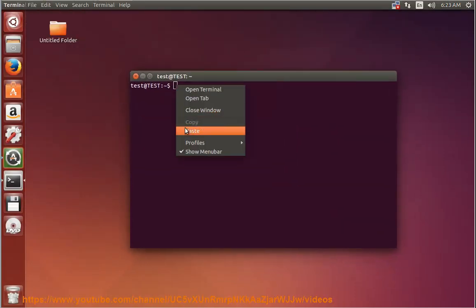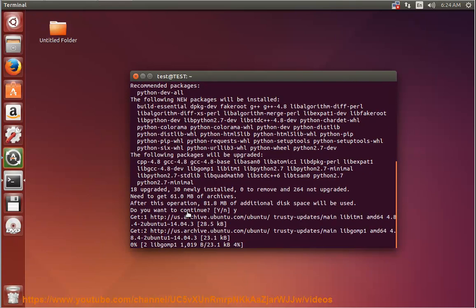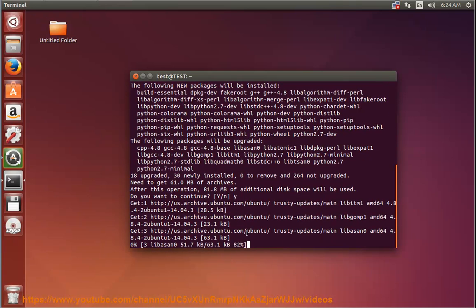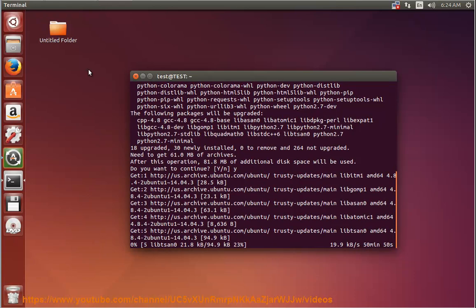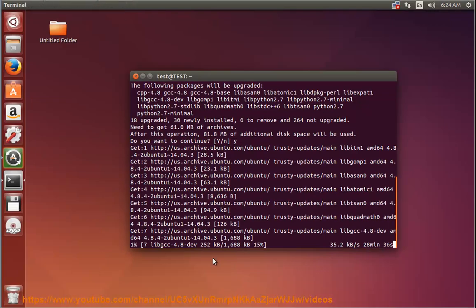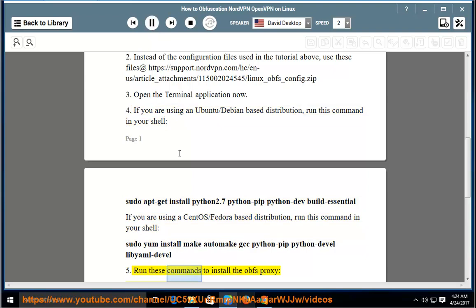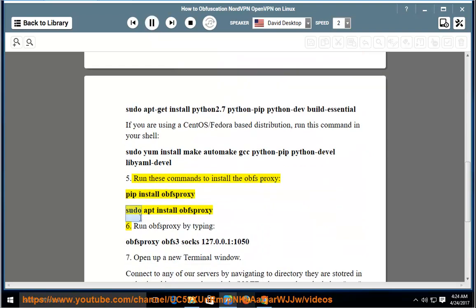Step 5: Run these commands to install the obfs proxy: pip install obfsproxy, sudo apt install obfsproxy. Step 6: Run obfsproxy by typing: obfsproxy obfs3 socks 127.0.0.1:1057